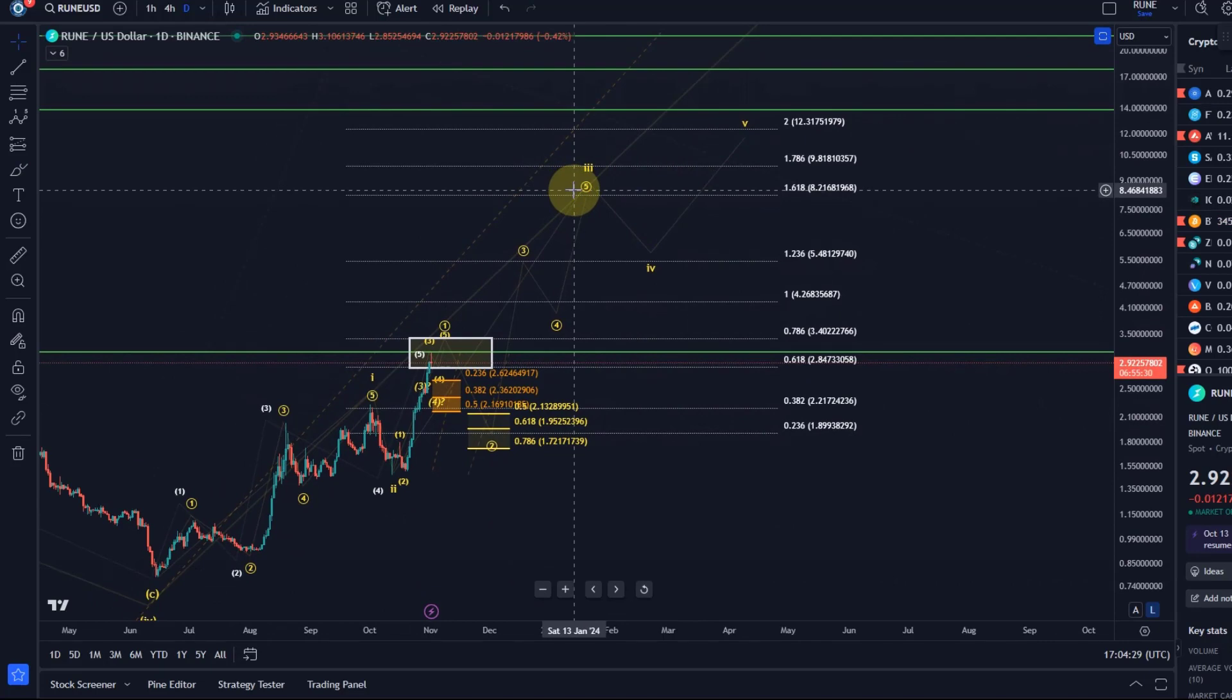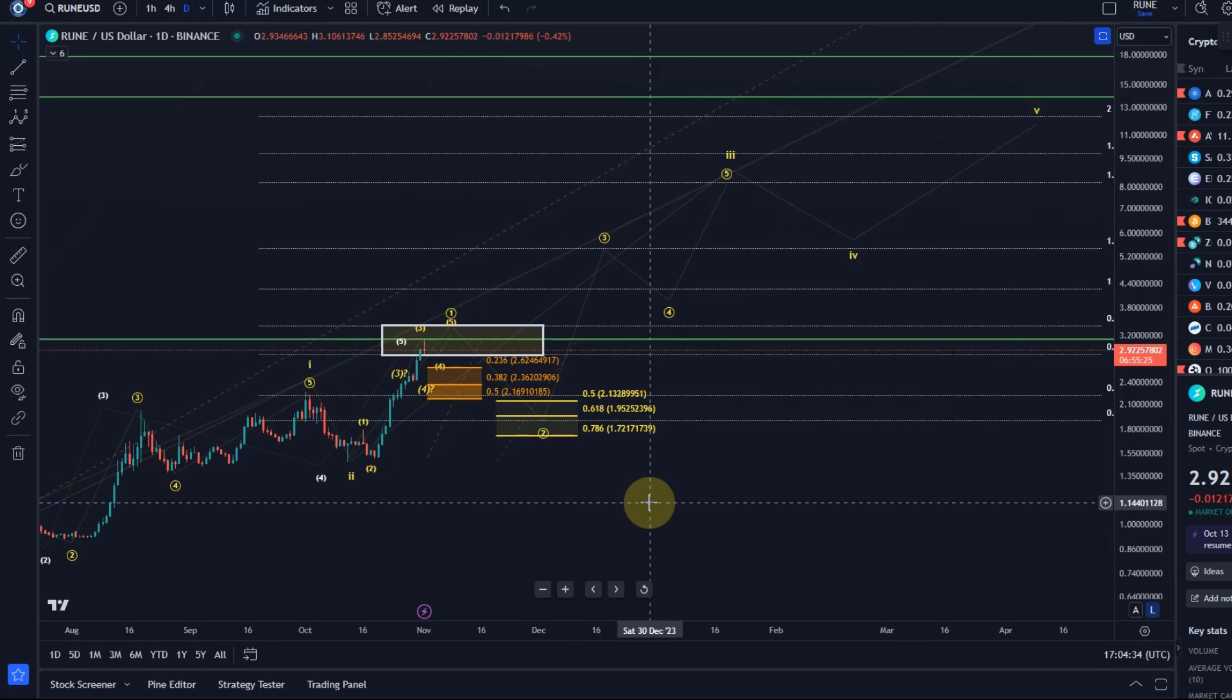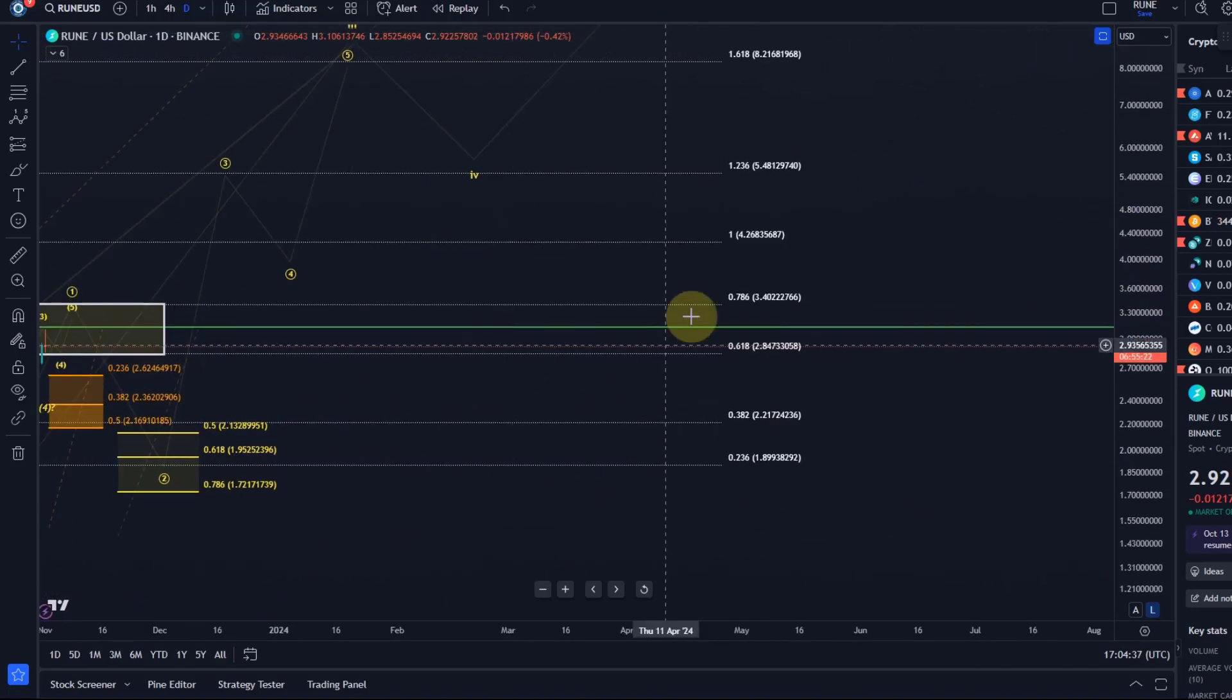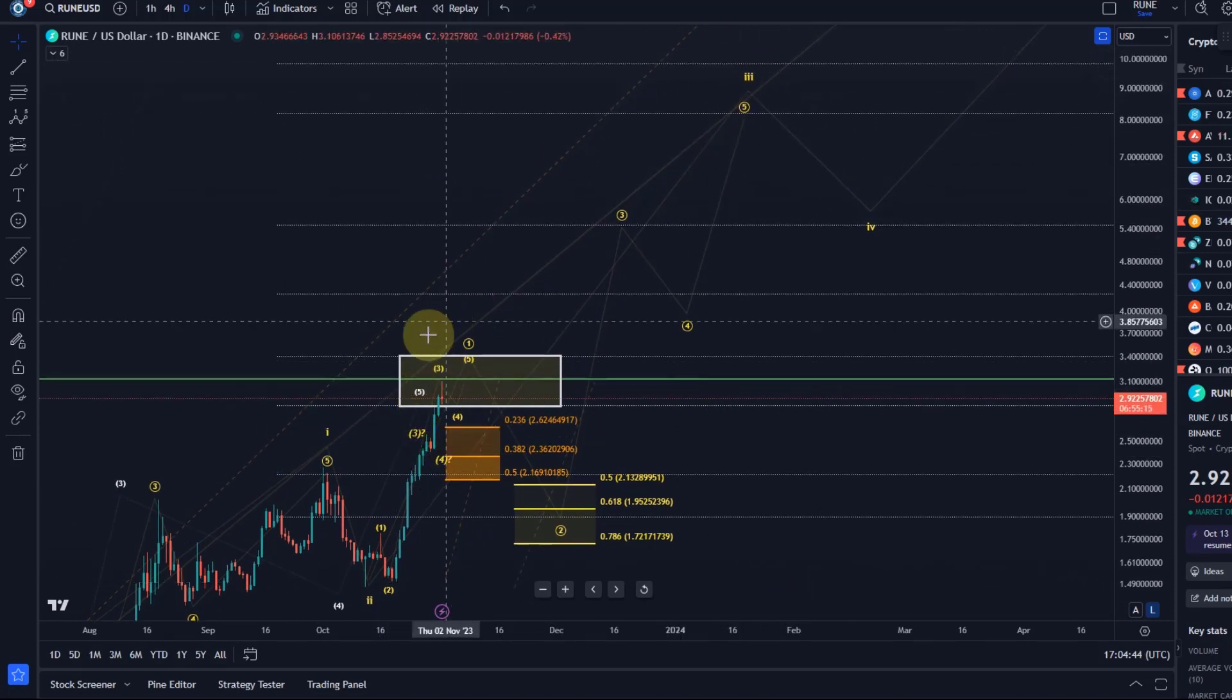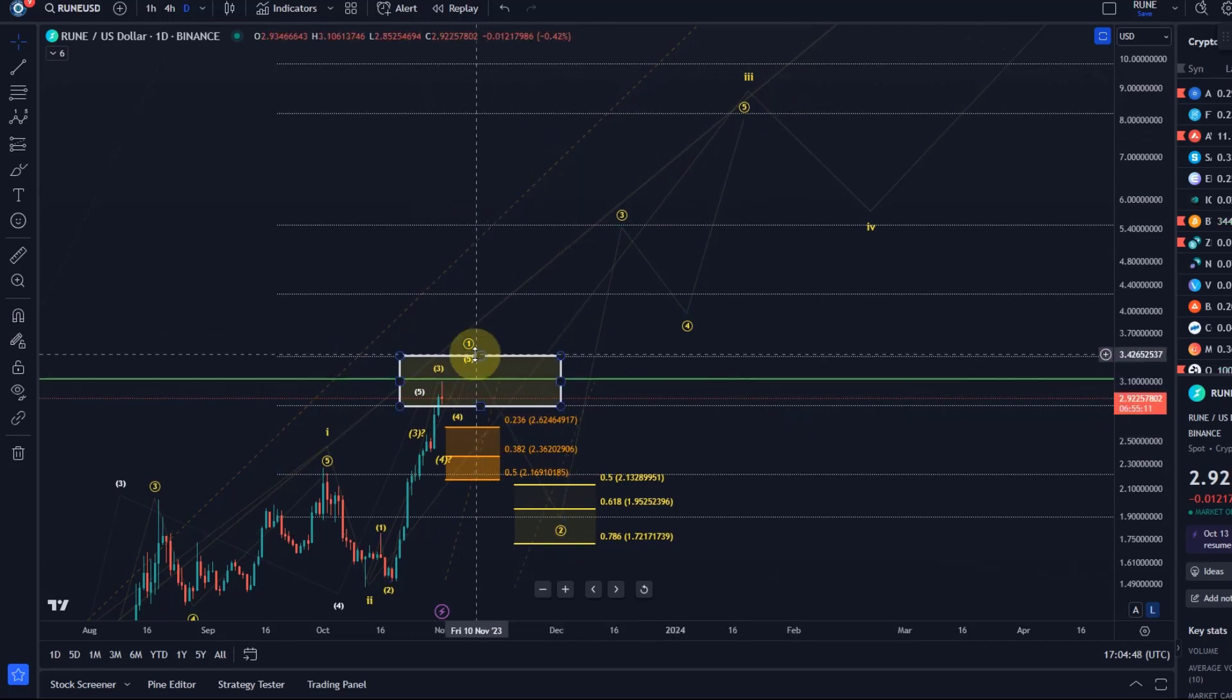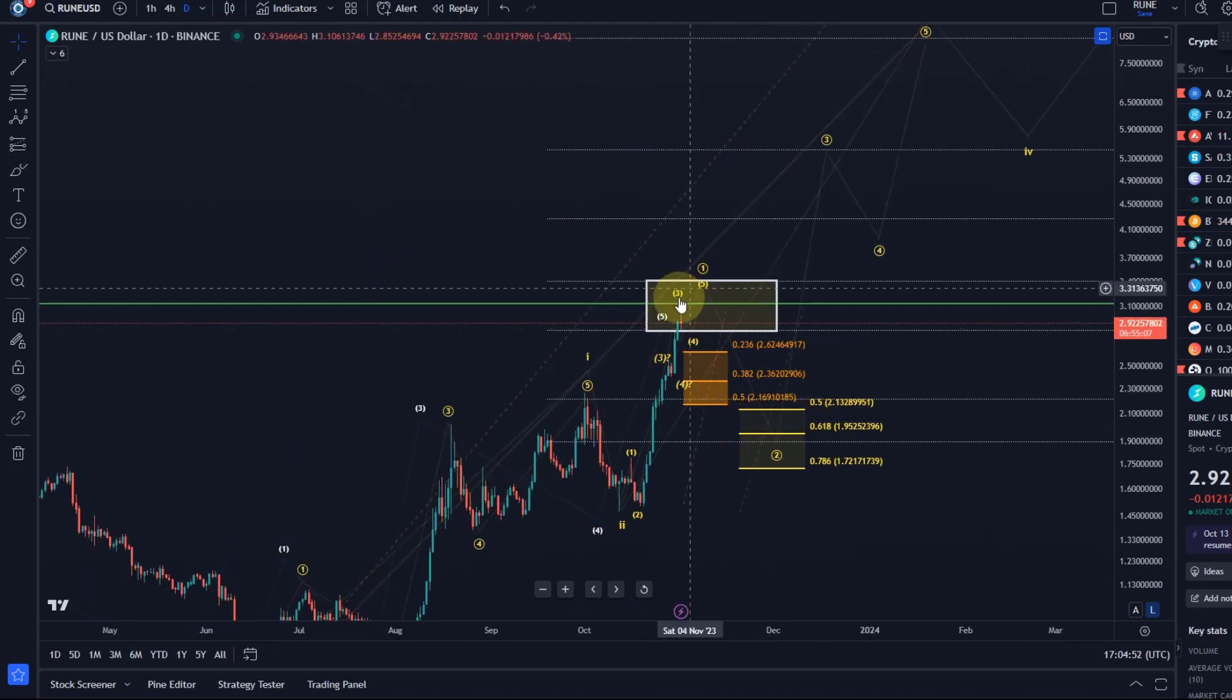If this indeed is wave 3, then the price would move most likely towards the $8 mark. That's one scenario. In this scenario, if we break above $3.40, I will assume that we are going straight up without any deep pullback. It increases the likelihood that we will not get this circle wave 2 pullback.